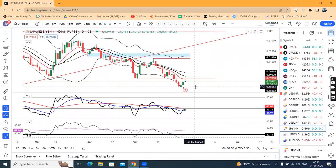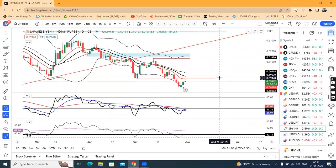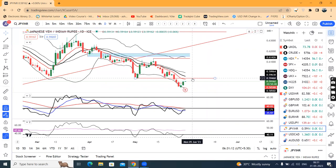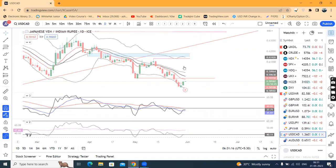Yen INR mein bottom se 58.60 se dobara upar ke taraf ja raha hai. Currently at 59.16. Immediate joh resistance hai woh hai 59.50. Is area pe higher probabilities ho sakta hai ki resistance le sakta hai. Kya aane wale dinon mein yeh yahan pe resistance leke dobara neeche aata hai — iska hamein thora intezaar rahega.